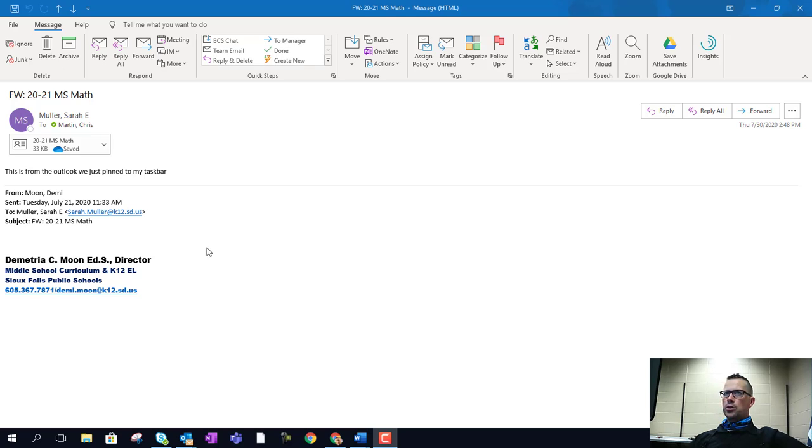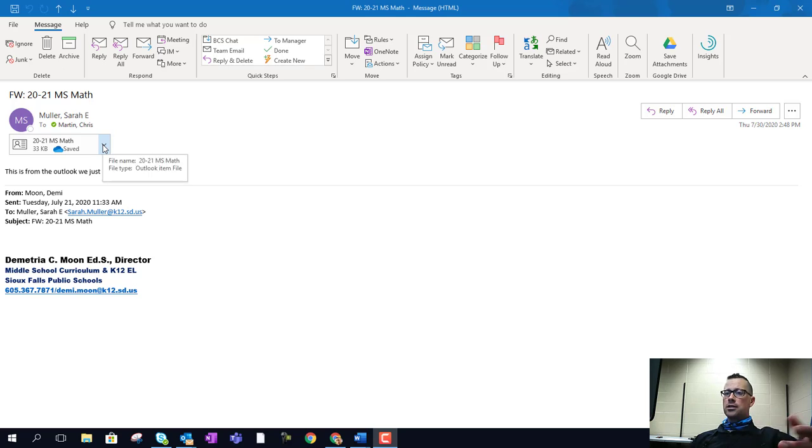Alright, thanks for tuning in. We're going to talk about how to save a contact group that was sent in an email message as an attachment. Here I've got an example from a staff member - we've got a contact group